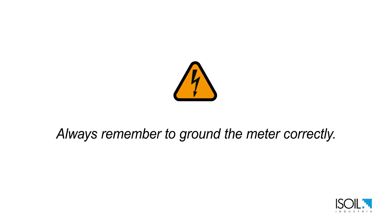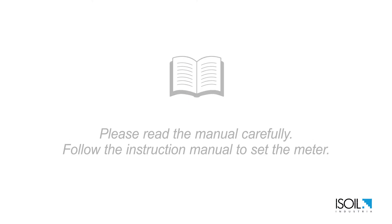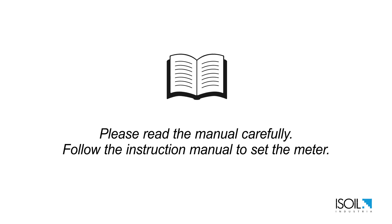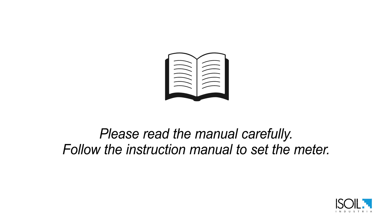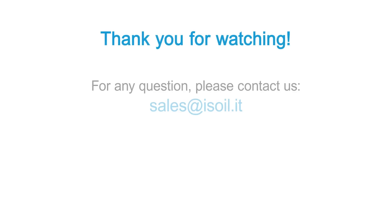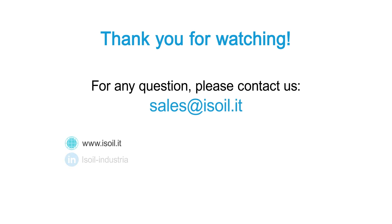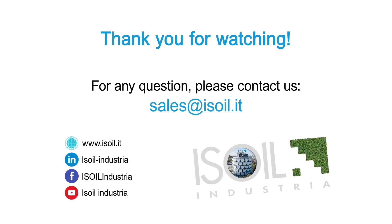Always remember to ground the meter correctly. Please read the manual carefully. Thank you for watching. For any questions please contact us at sales at isoil.it.